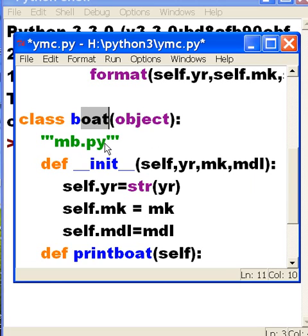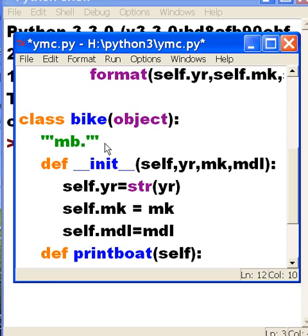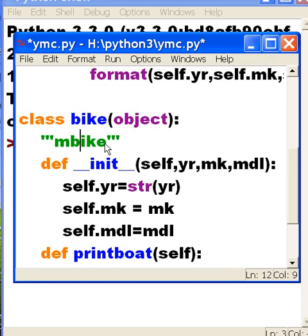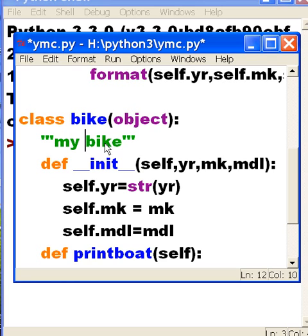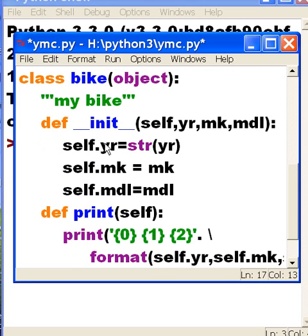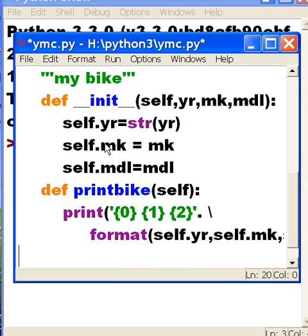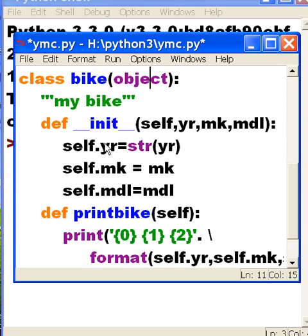I'm going to change boat to bike. And it's MB. It's going to be my bike. So I'll put my bike there. That would be nice if I spelled that correctly. My bike. Now, I'm going to have a print, not boat, but bike. Print bike function. Is there anything else I should change in here? No, there isn't. So now I have two classes.